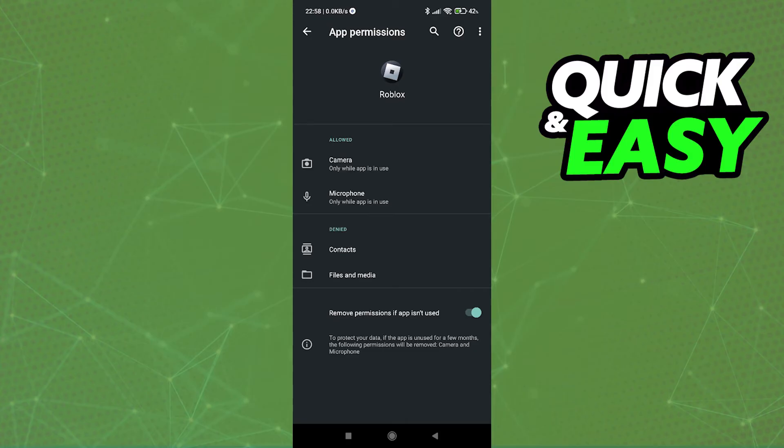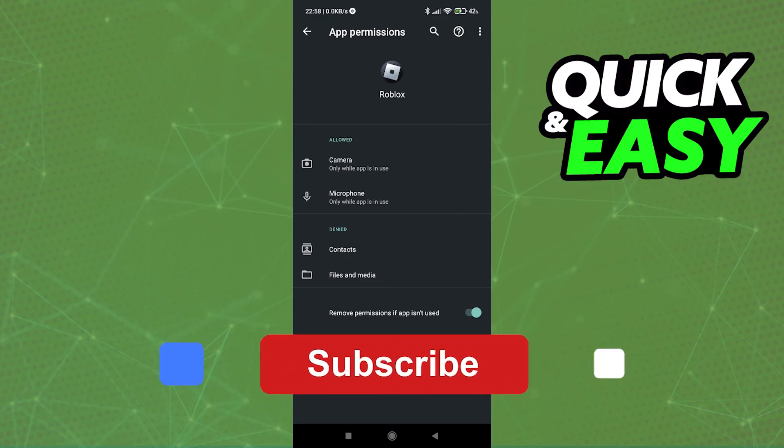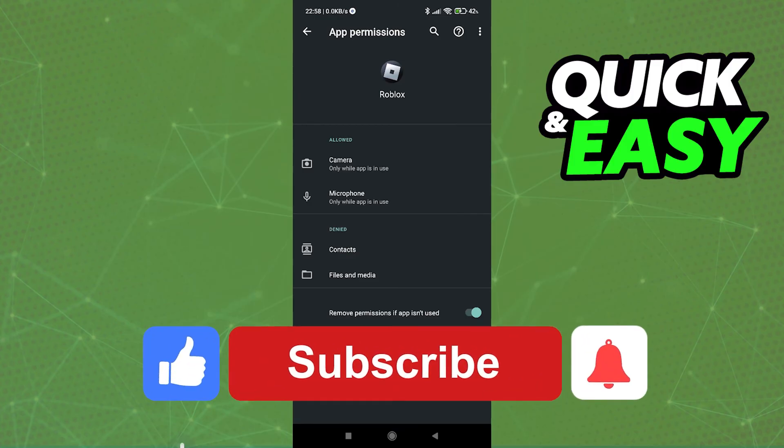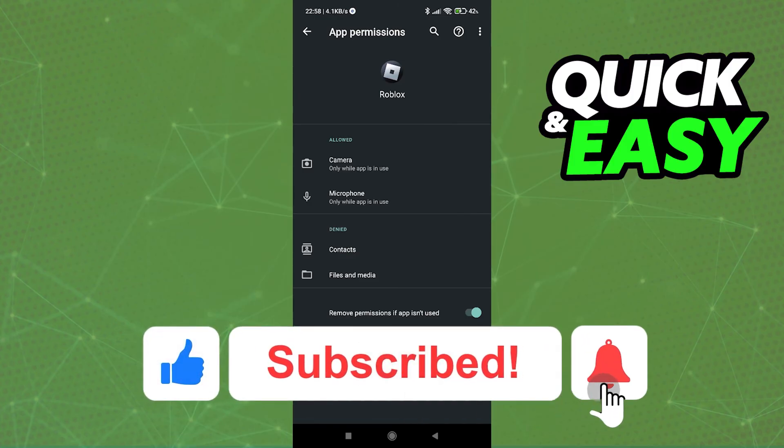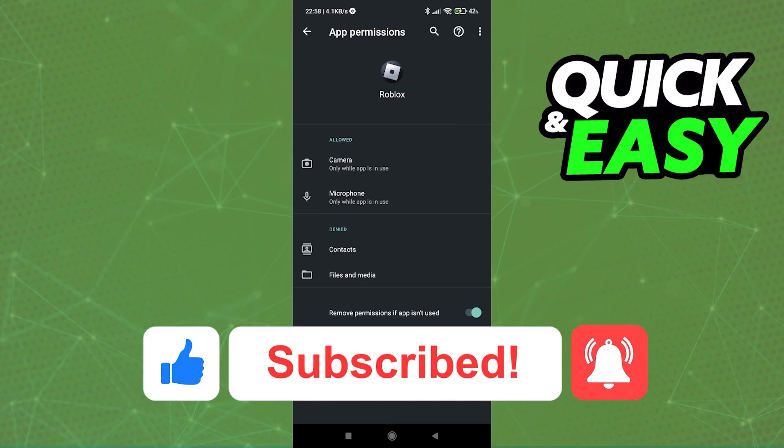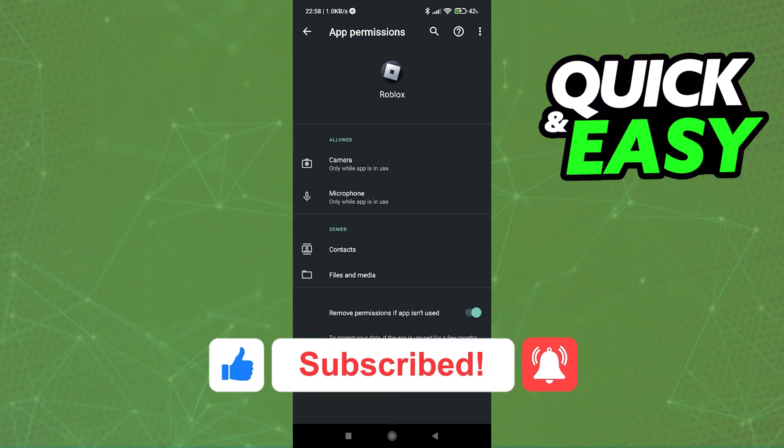I hope I was able to help you on how to allow camera access on Roblox. If this video helped you, please be sure to leave a like and subscribe for more quick and easy tips. Thank you for watching.